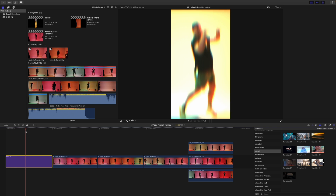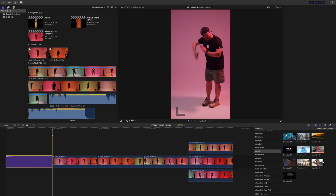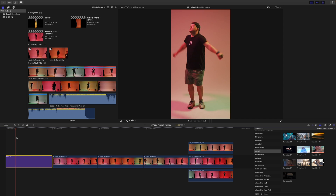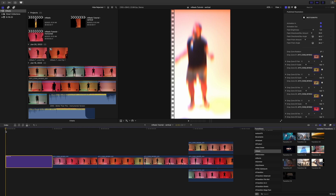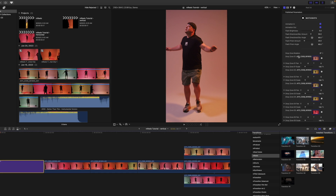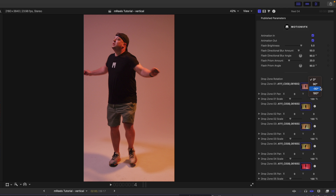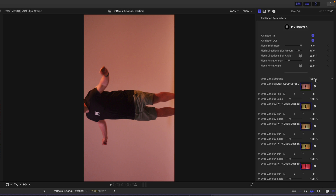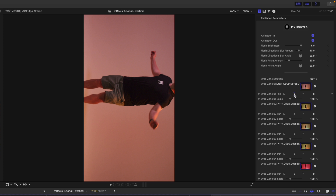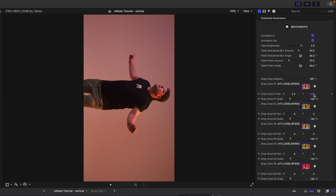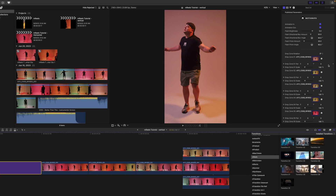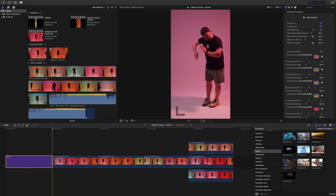Scrubbing through, you can already see this worked out great — we've got the different transitions, the different dancing, and then we go straight into our next clip. Now regarding drop zone rotation: I'm going to go back to our first drop zone and change the orientation from zero. We have 90, negative 90, and 180, so if you want a different orientation you can do so here. If you want mReels at a horizontal orientation, that's how you do it — just change the drop zone rotation.